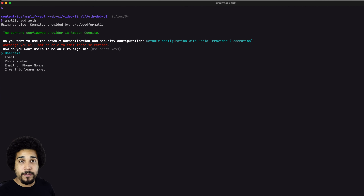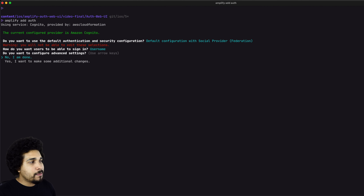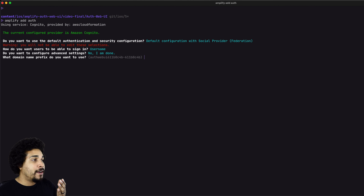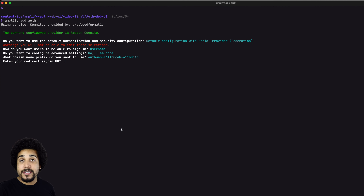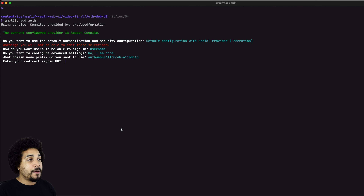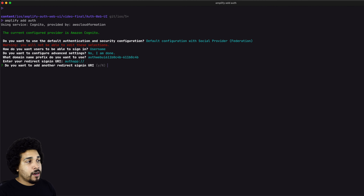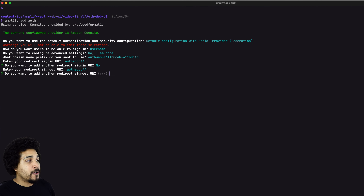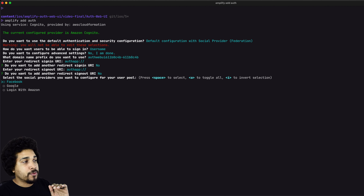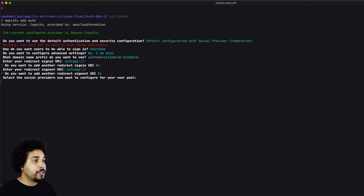Do we have any advanced settings? No, let's keep it simple. The URI part is actually important — whatever you type in here needs to be inside your app's info.plist. I'm going to set mine to `authapp://`. No other URIs need to be added. The sign out URI is going to be the same as the sign in URI. No other URIs are needed, and we don't want to add any other social provider. So let's hit enter and our configuration is all set up.